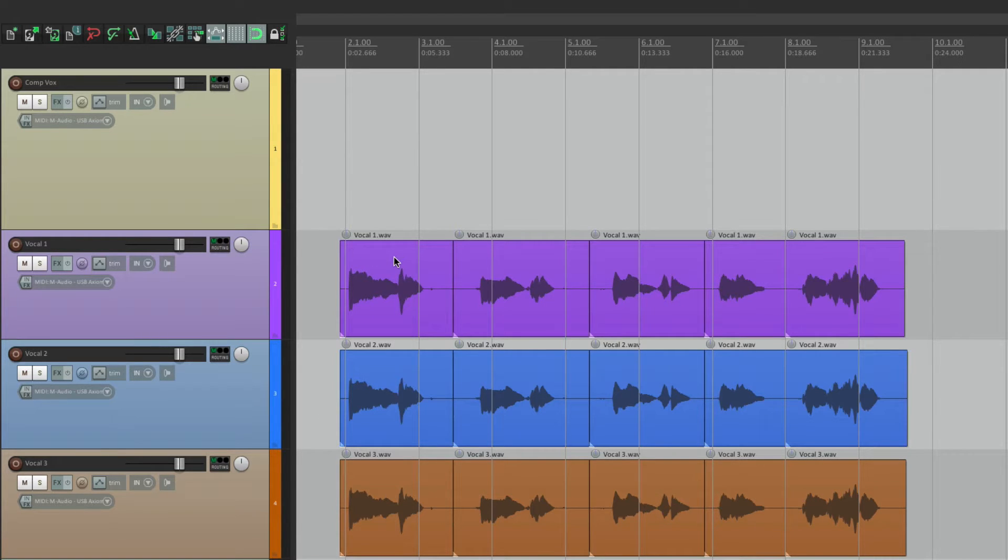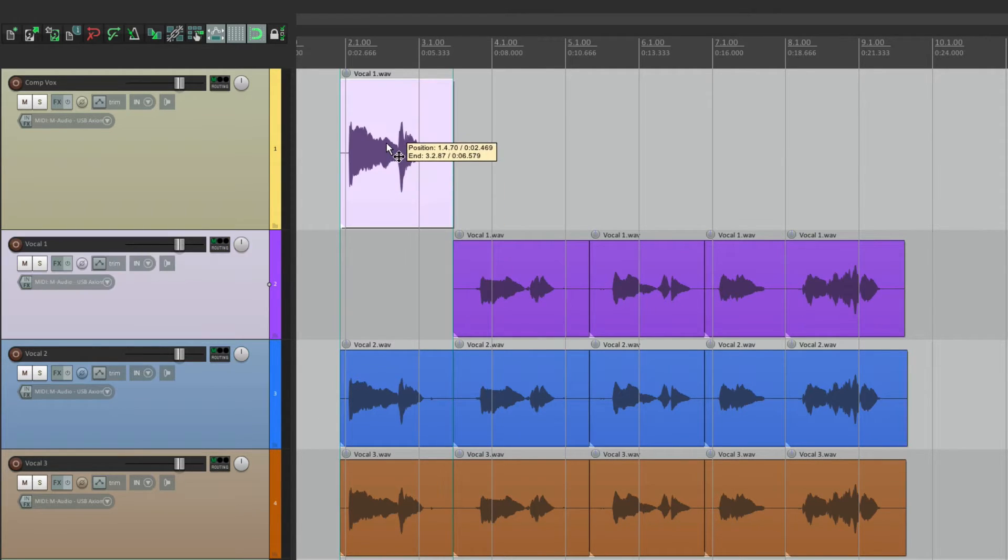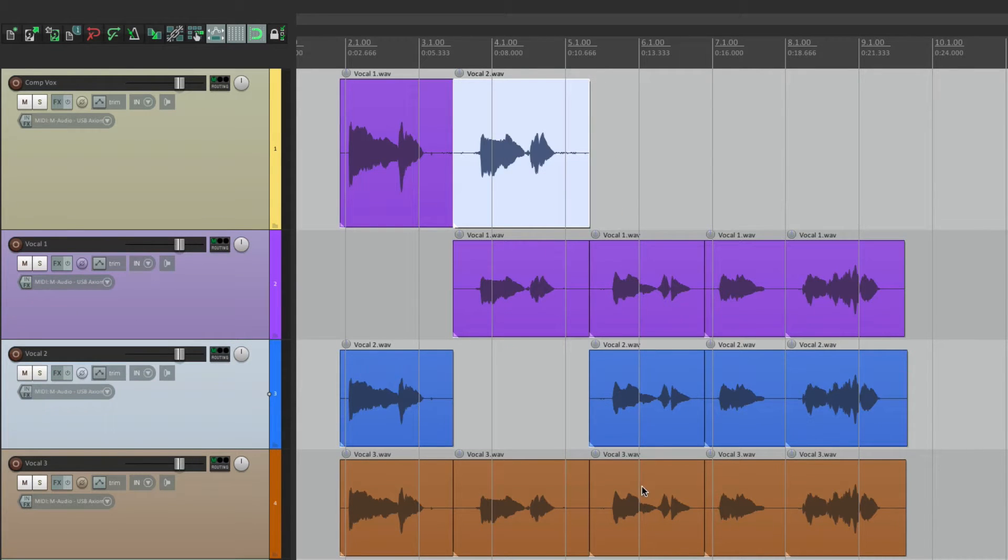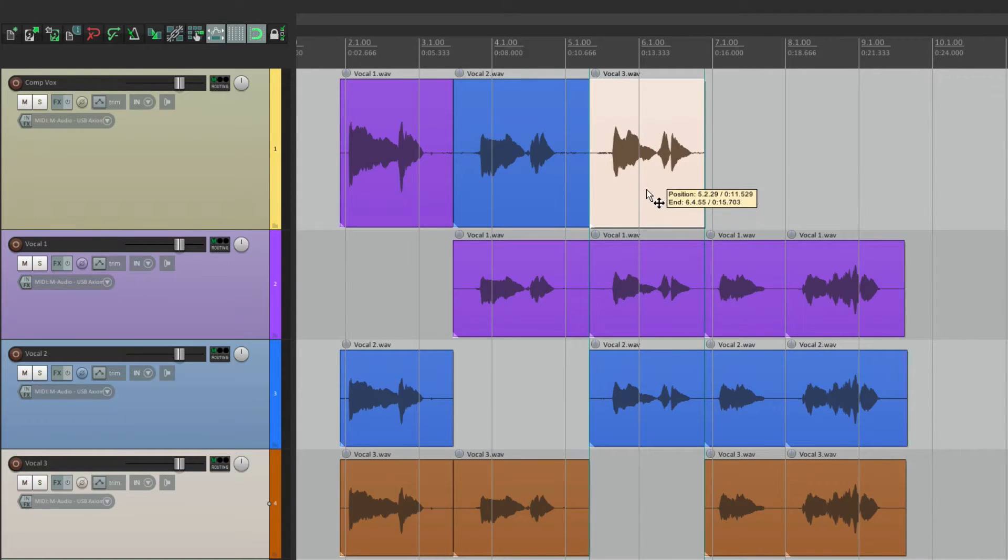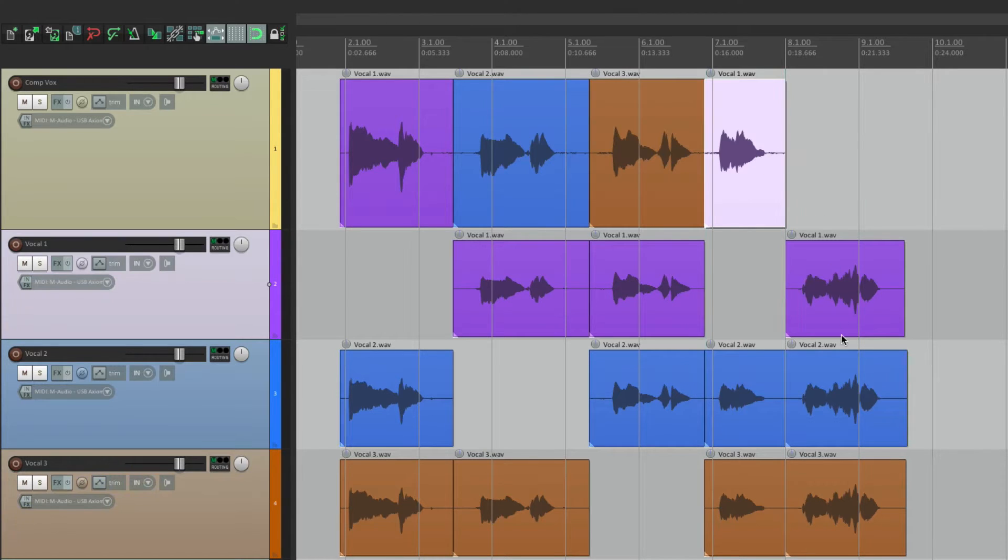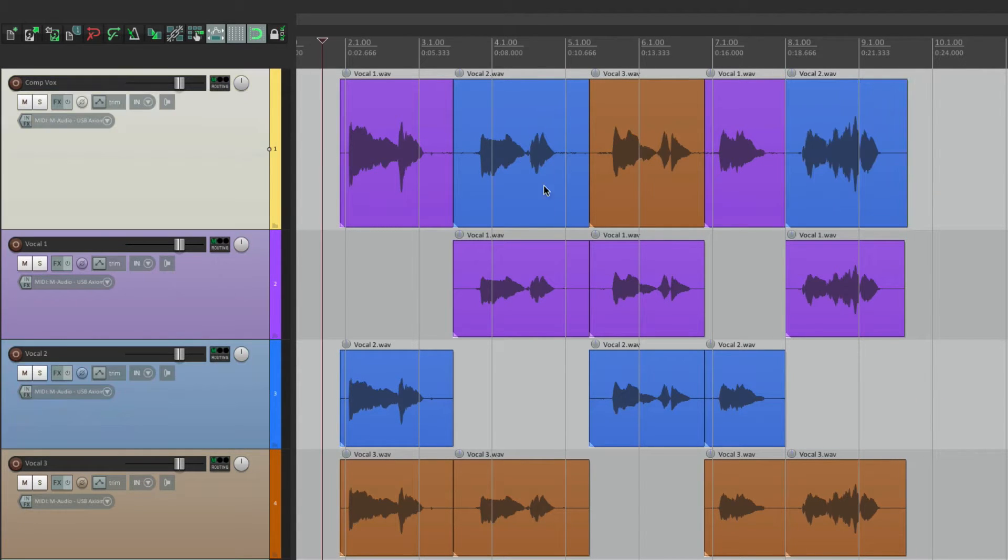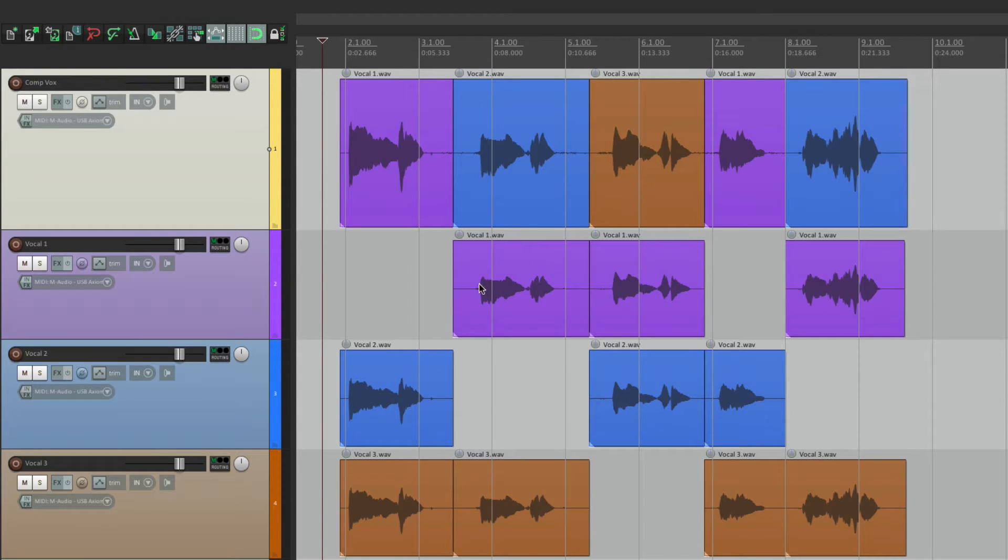For example, let's say I like this line here on this track. I can move it up here, do the same with this one, this one, this one, and this one. And let's say I'm happy with this performance.